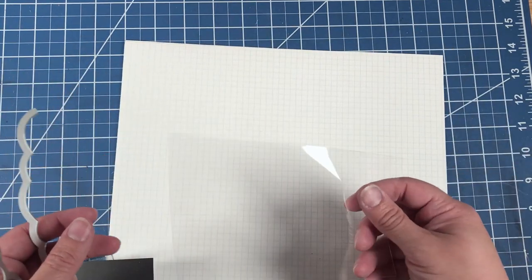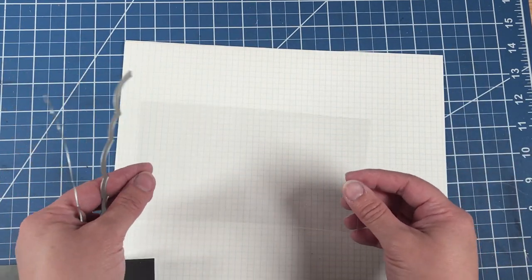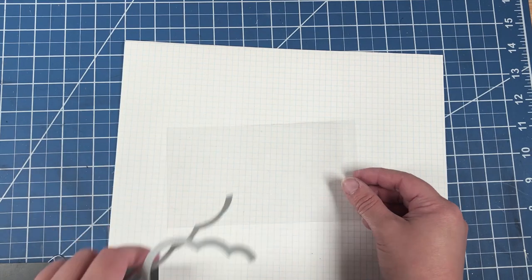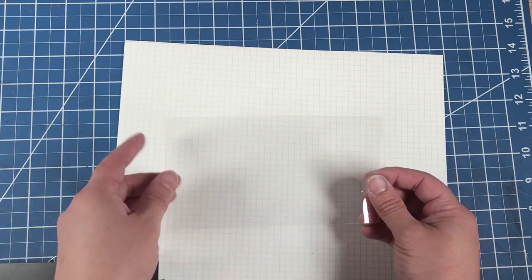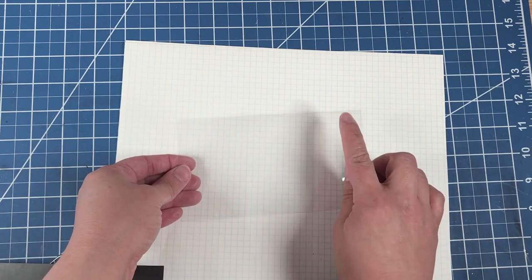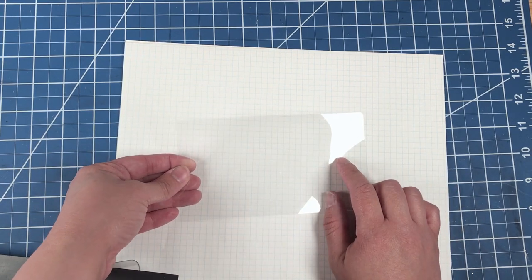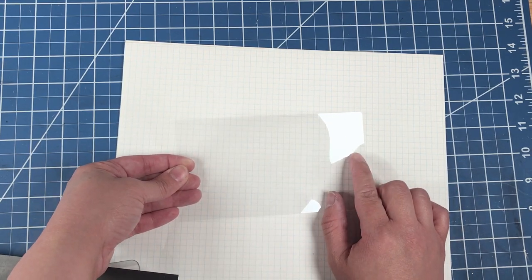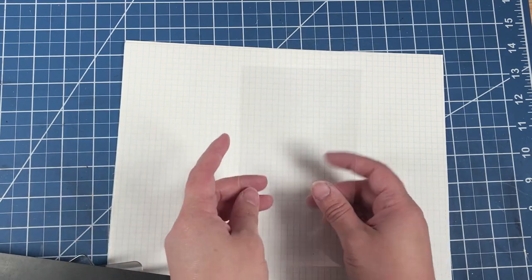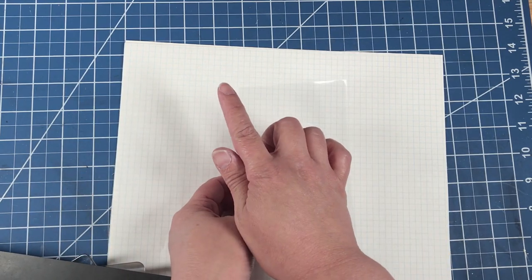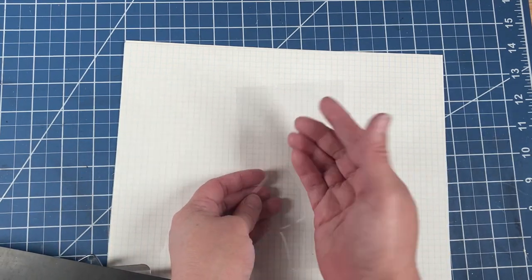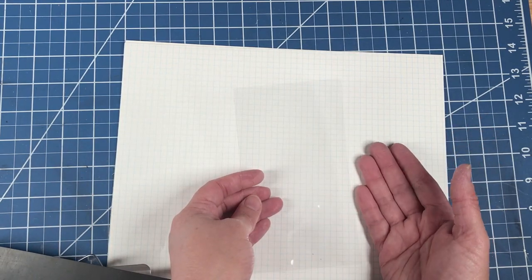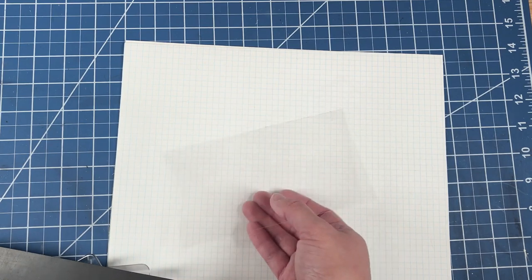So we take our acetate sheet. Lengthwise, it's six and a quarter, and width-wise, it doesn't really matter. That's up to your preference.